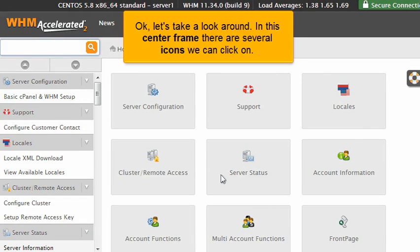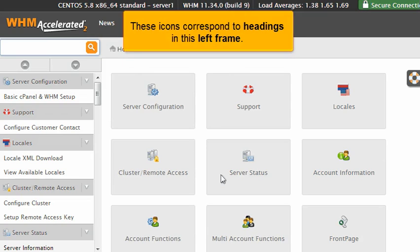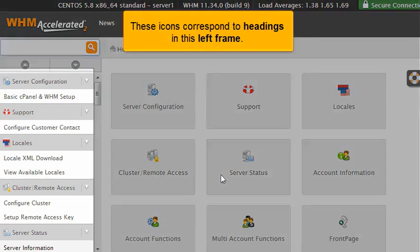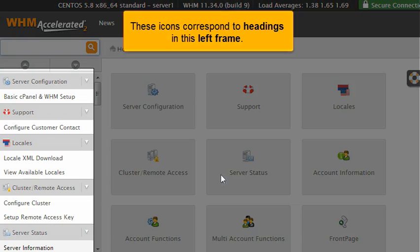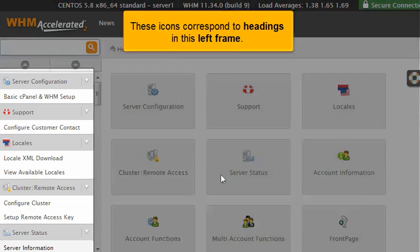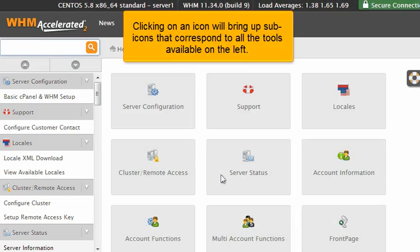OK, let's take a look around. In this center frame, there are several icons we can click on. These icons correspond to headings in this left frame. Clicking on an icon will bring up sub-icons that correspond to all the tools available on the left.